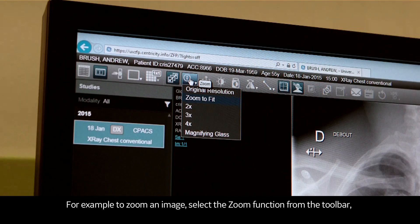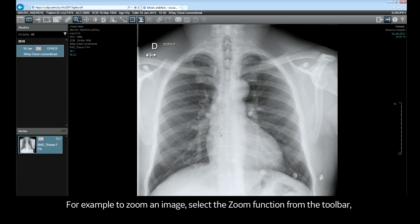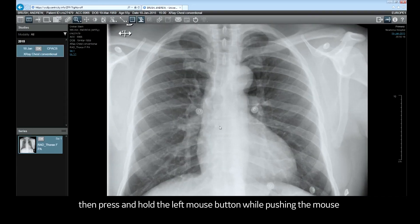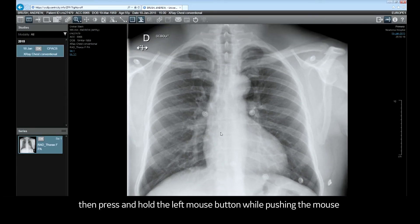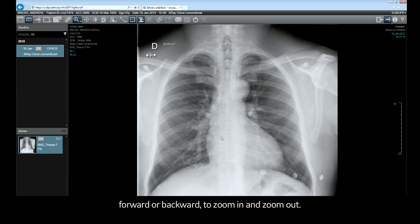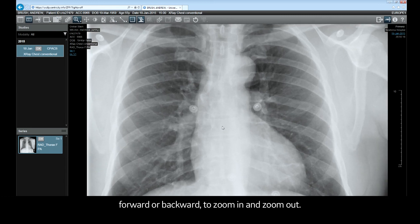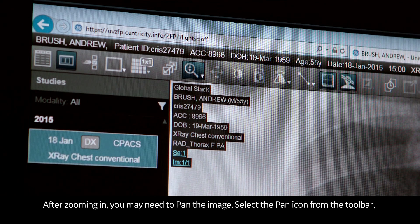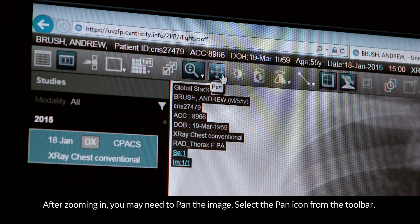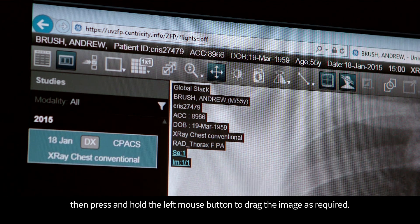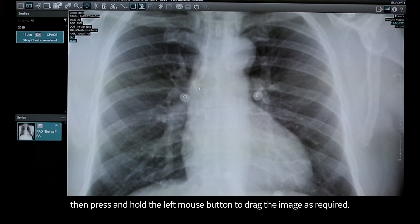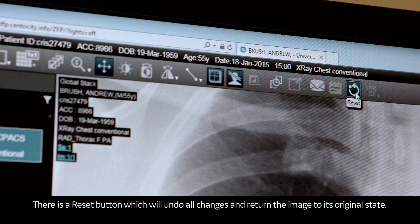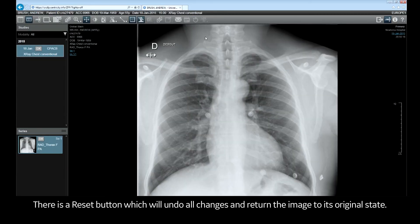To zoom an image, select the zoom function from the toolbar, then press and hold the left mouse button while pushing the mouse forward or backwards to zoom in and zoom out. After zooming in, you may need to pan the image. Select the pan icon from the toolbar, then press and hold the left mouse button to drag the image as required. There is a reset button which will undo all changes and return the image to its original state.